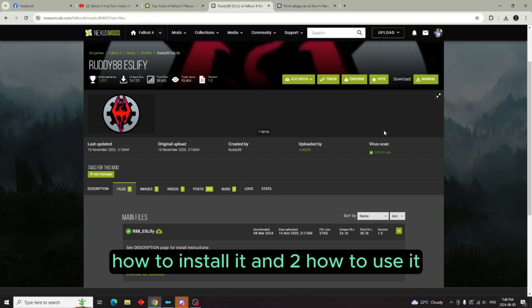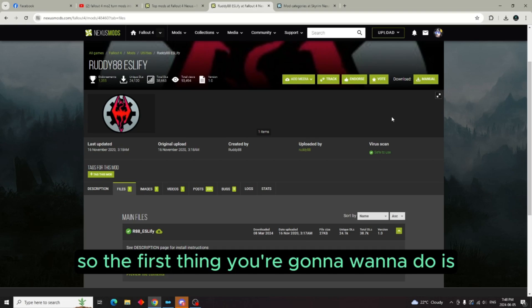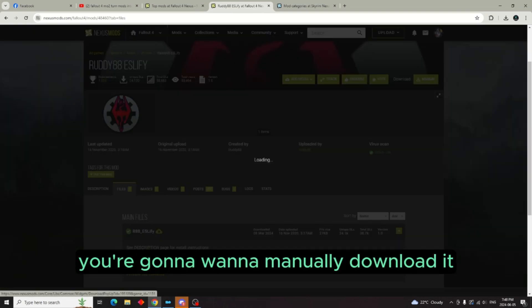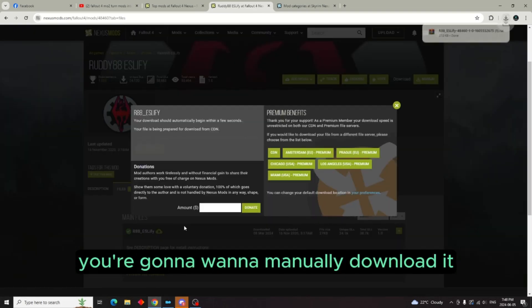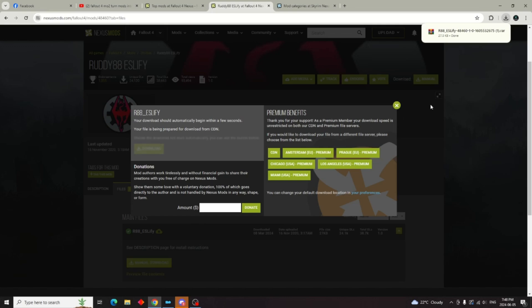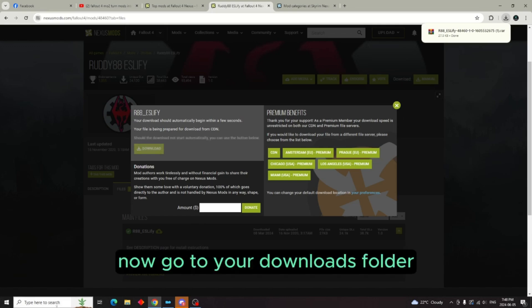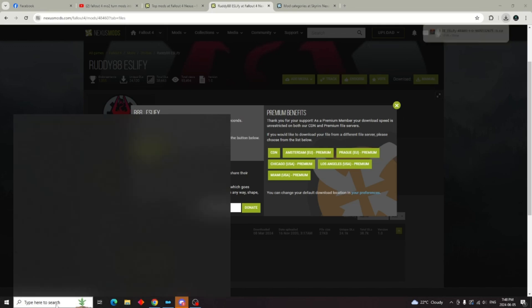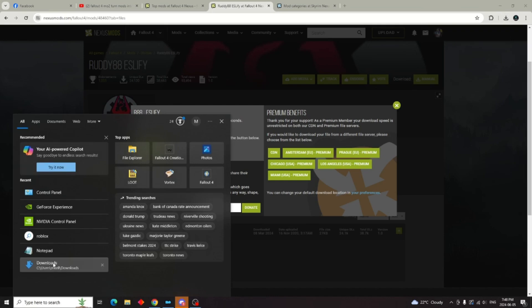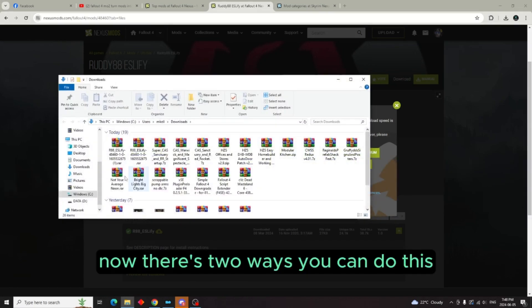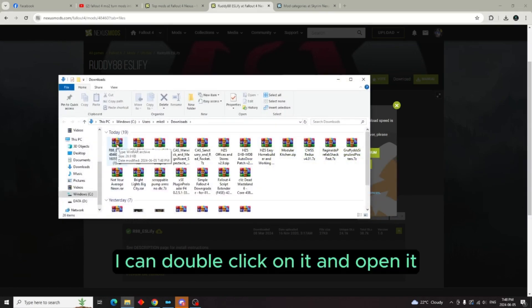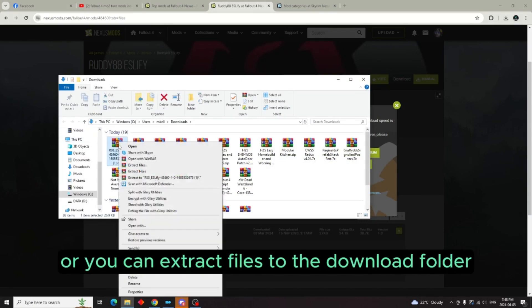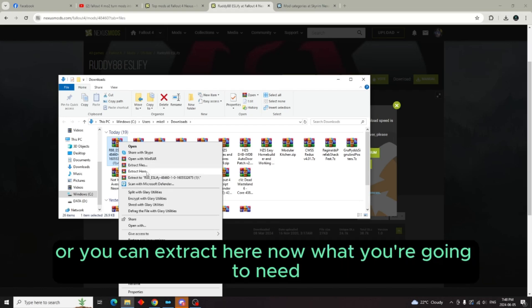So the first thing you're going to want to do is manually download it. Now go to your downloads folder. There's two ways you can do this: I can double-click on it and it'll open it, or you can extract files to the download folder, or you can extract here.